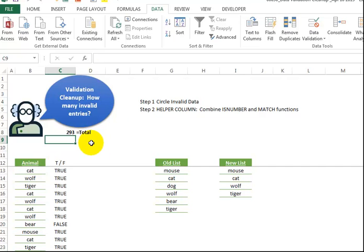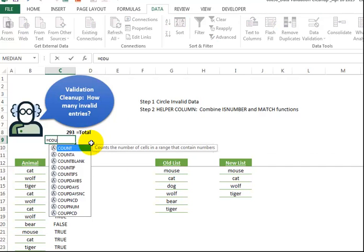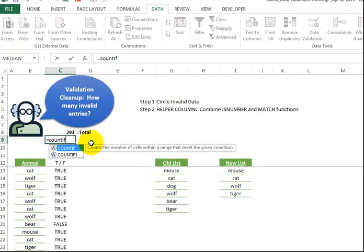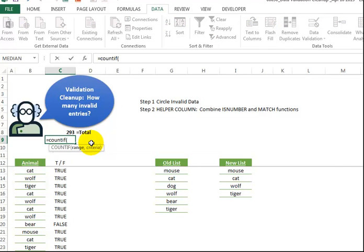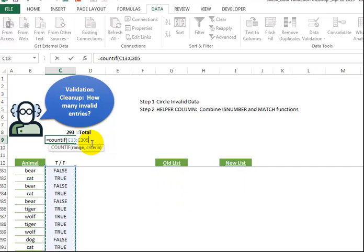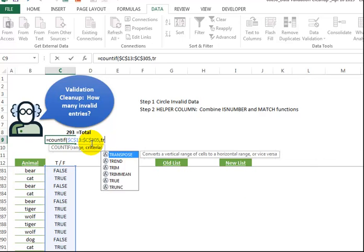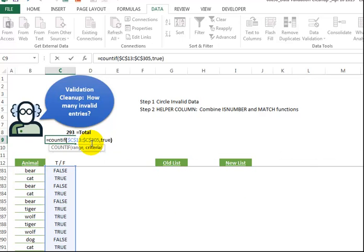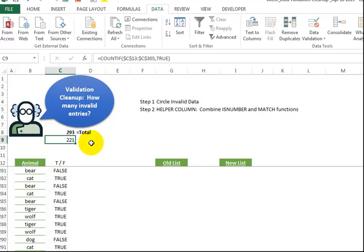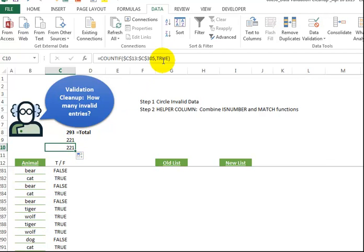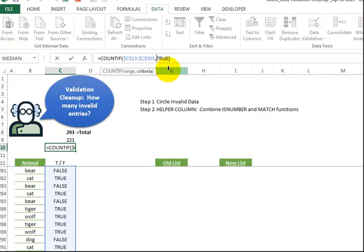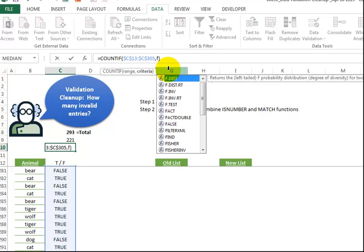Now, let's quickly add a COUNTIF formula, because we want to know how many of these are true, that they are in the new list. I'm just going to say true. And we also want to know how many are false, that they're not in the new list. And that would require our efforts of cleaning this up and deciding what the new value should be.